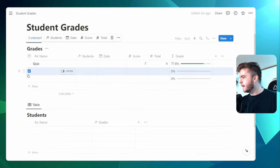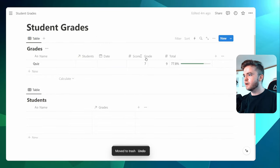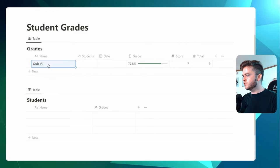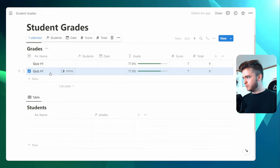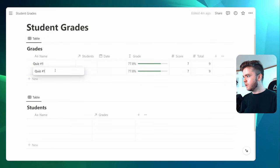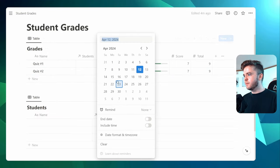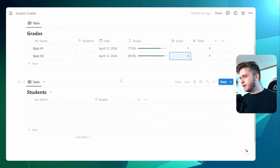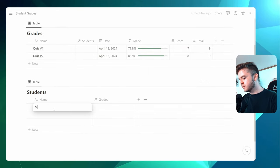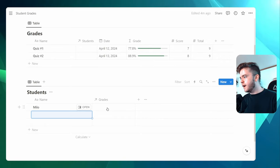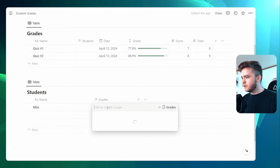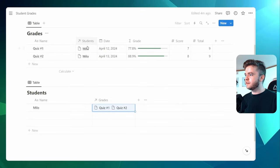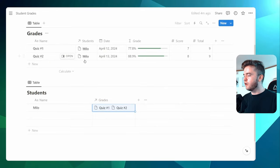Now let's see what this looks like by adding in a student. We're going to delete these here and rearrange. Let's call this Quiz 1, then create another by duplicating it and calling this Quiz 2. We'll give it a date for today and change the score to 8. Let's create a sample student to demonstrate this — we'll just call this Milo. Then we'll add in some grades here. We can now tag this grade to our student, and we can see that the student has appeared here on the grades database.